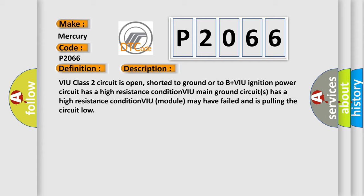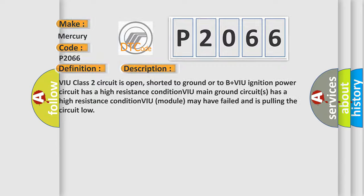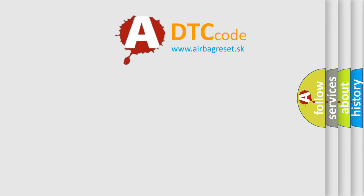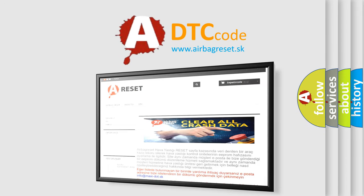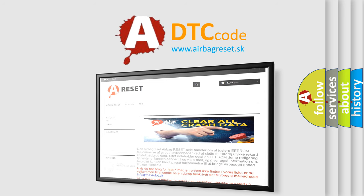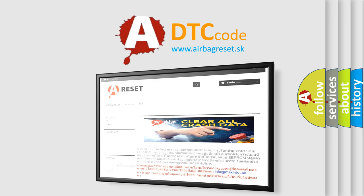The airbag reset website aims to provide information in 52 languages. Thank you for your attention and stay tuned for the next video.